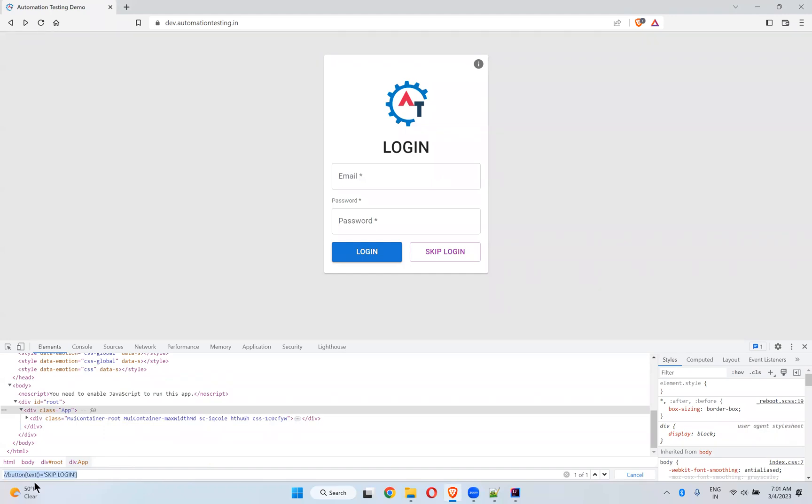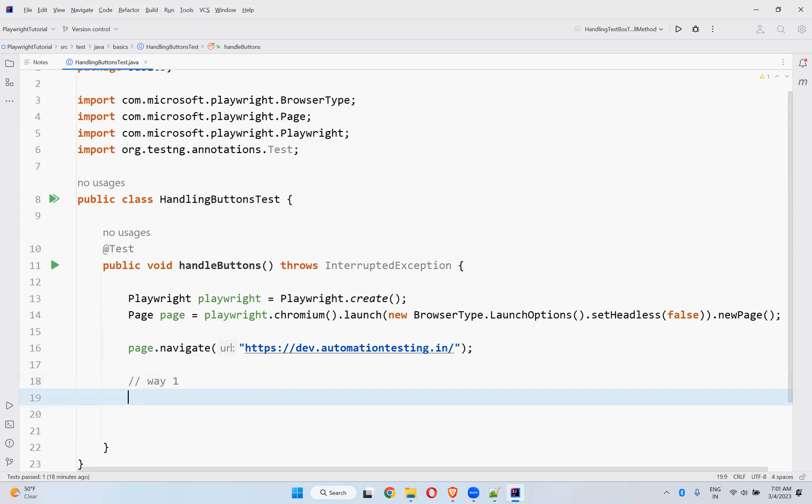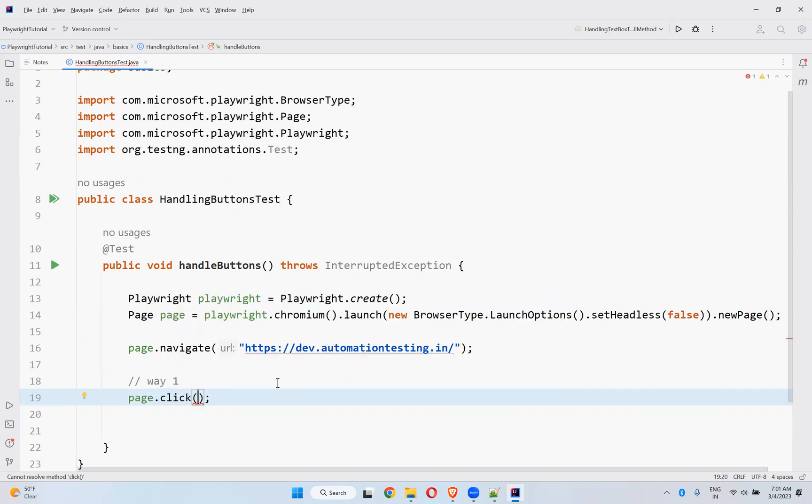Double forward slash button. There are two ways to handle this one. Way one: page.click method. Use click and then you need to provide the selector. What is that selector? So this is my selector.